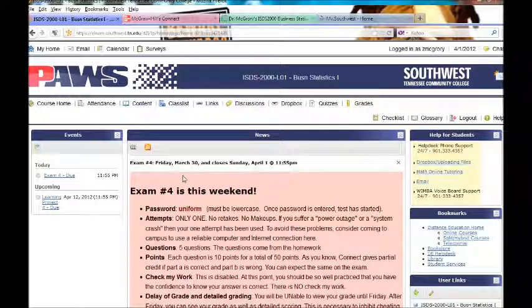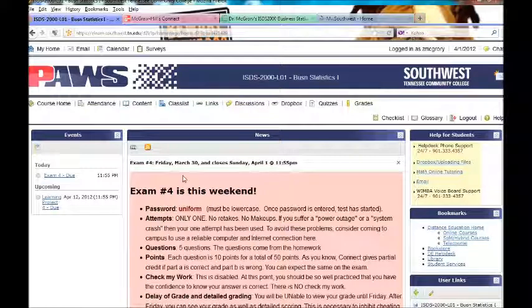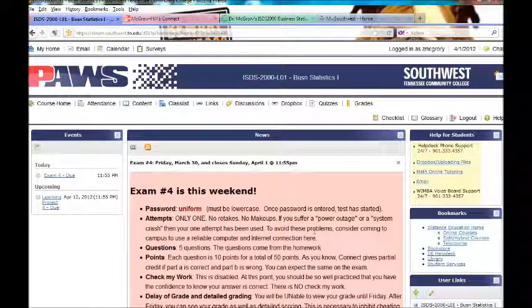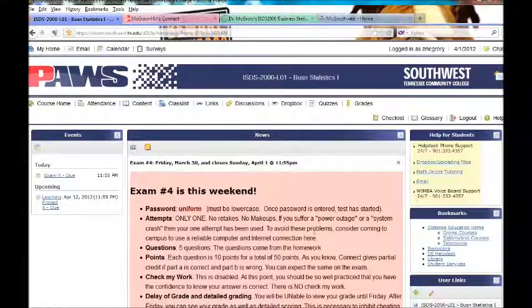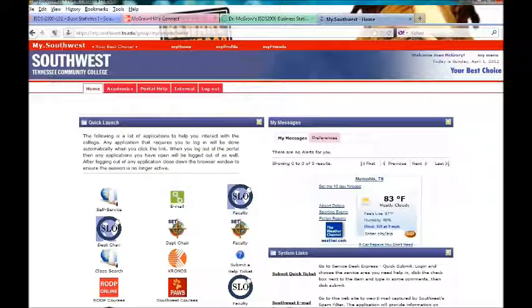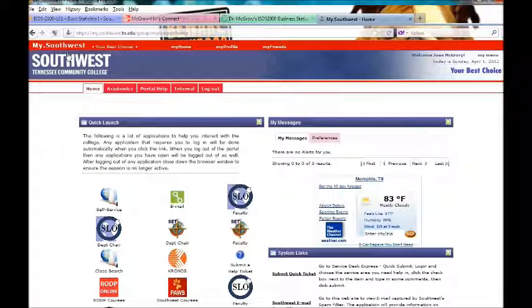Speaking of assignments, we have a couple extra things outside of Connect that I wanted to talk to you about and get you started on. Where should I begin? The first one I'm going to begin with is in MySouthwest.